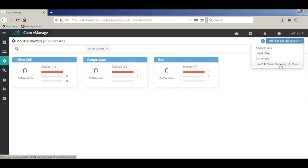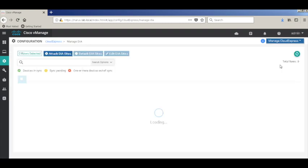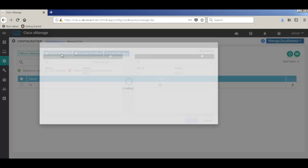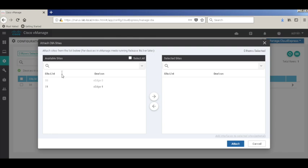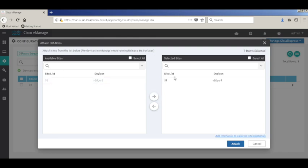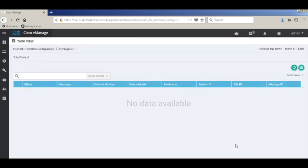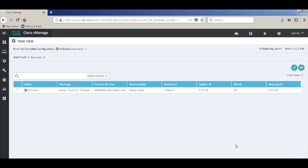Let's go ahead and add our DIA site as well. In our topology, it is VH1. Again, click attach. So configuration is pushed.